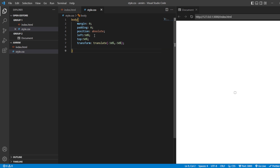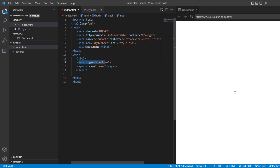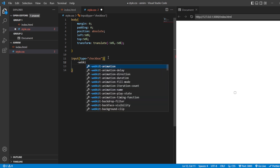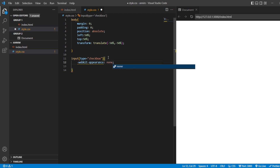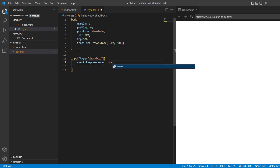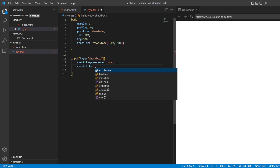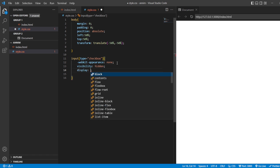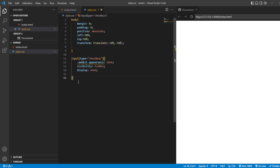Next we have to remove the default square checkbox. To do that, we use the attribute selector in CSS. Paste it here and put a square bracket around the attribute. This is the attribute selector used to style a particular attribute. We have one property called webkit-appearance — with this property you can remove the checkbox. Giving it 'none' makes the checkbox gone. Next, visibility hidden and display none — we don't want to display anything, because we want to style a customized checkbox.